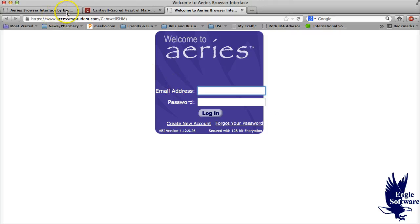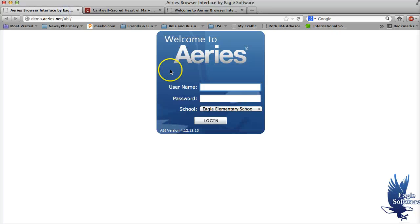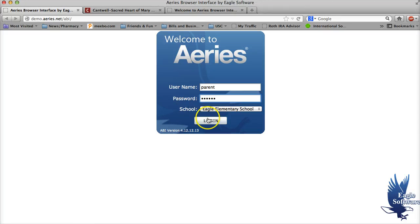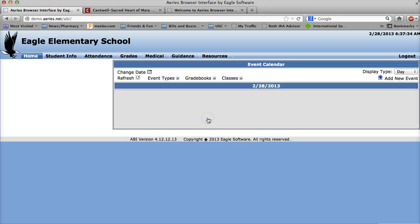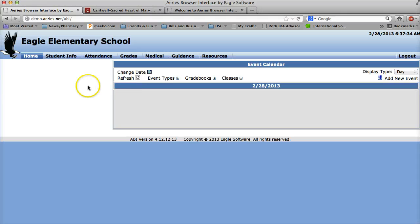I have a demo account so I'm going to switch over to a different tab and show you how it looks like from a parent point of view. So if I click on here and I log in, you'll see a welcome screen that will be very similar, but instead it'll say Cantwell Sacred Heart of Mary High School. Here you could check your student's information, attendance, grades, etc.